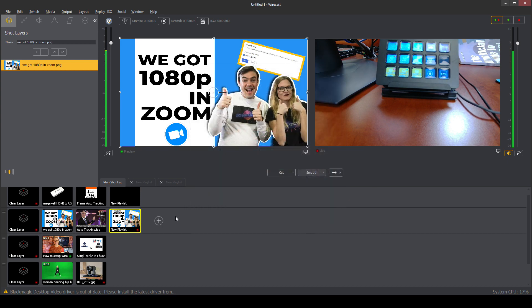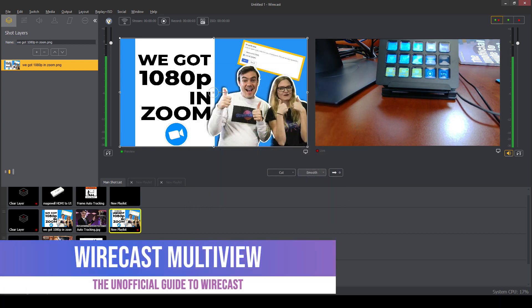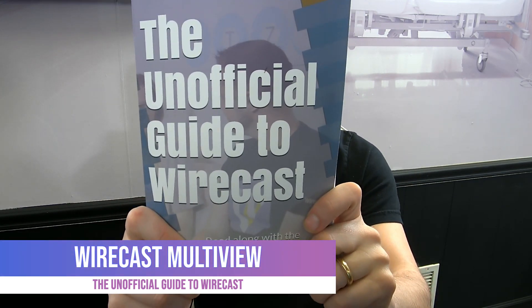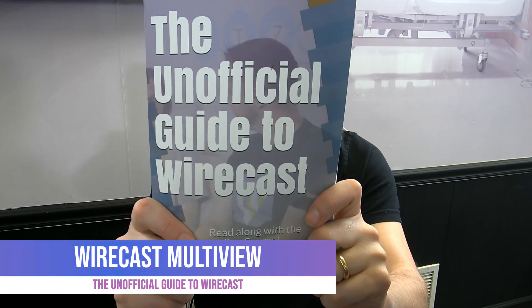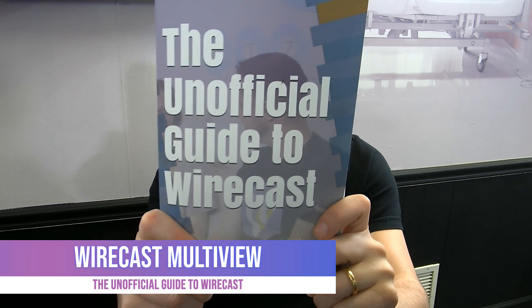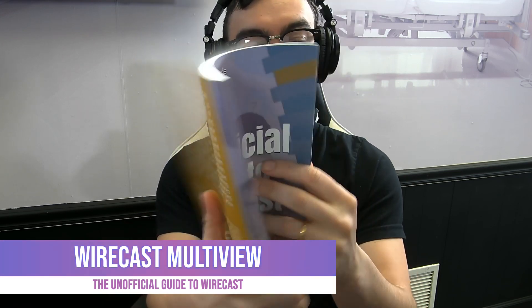Well, that's pretty much it for this tutorial. Thank you for taking the time. Let me know if there's any comments below and keep going. We've got like two or three more chapters in this unofficial guide to Wirecast.